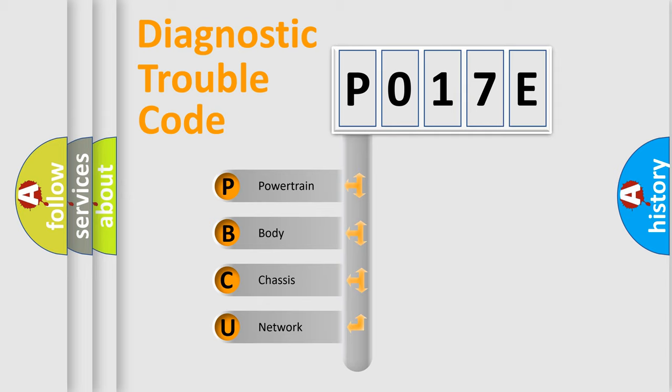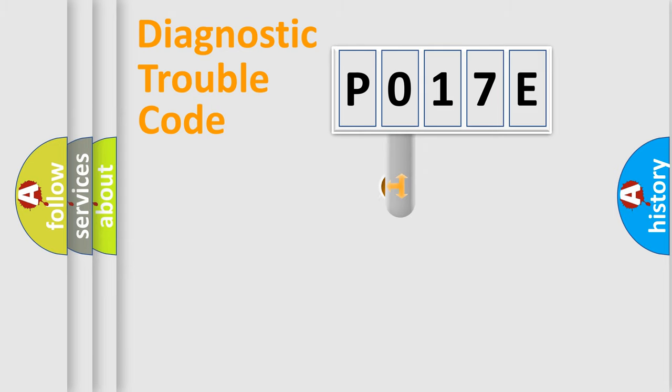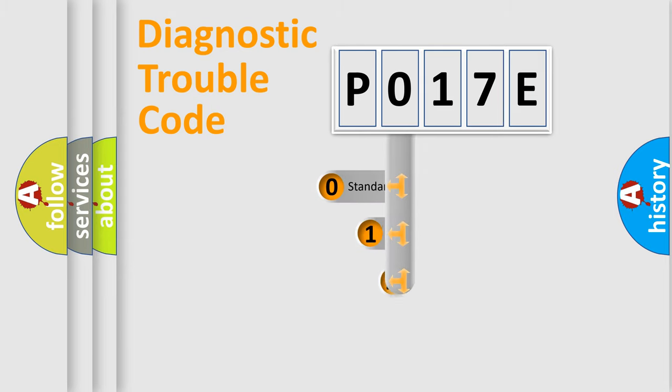We divide the electric system of automobile into four basic units: Powertrain, Body, Chassis, and Network. This distribution is defined in the first character code.